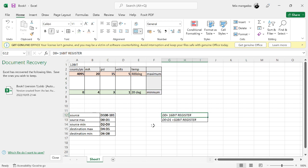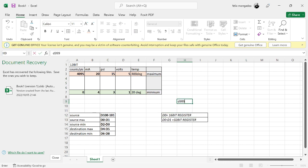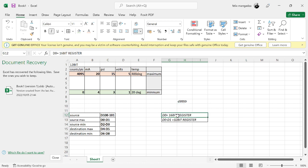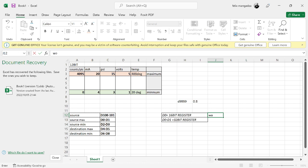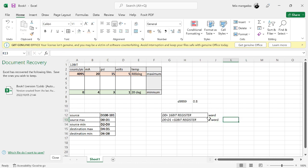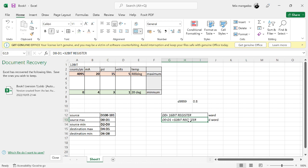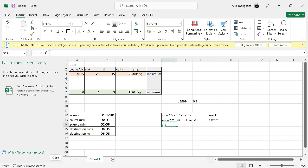The PLC has got registers from D0 to D9999. Each consecutive register has a memory of 16 bits — it's a 16-bit register in memory size. So if you want to store a floating point, a zero-comma value, you need a double word. A floating point occupies two consecutive devices, so you need D0 plus D1 to store a value like 0.8 in a double-word memory in the PLC. Whenever you move this value into D0, it will automatically occupy D0 and D1.